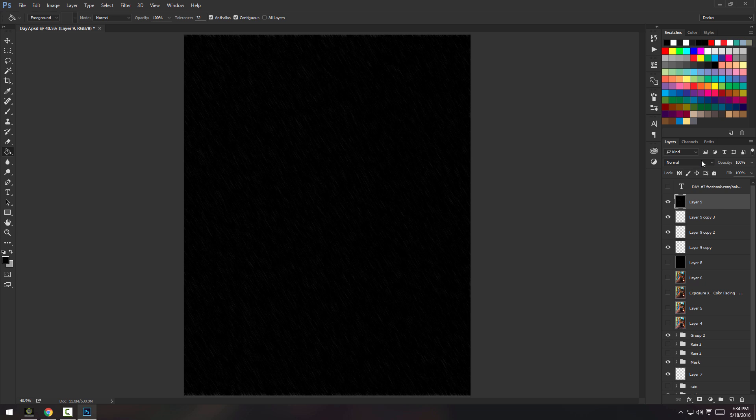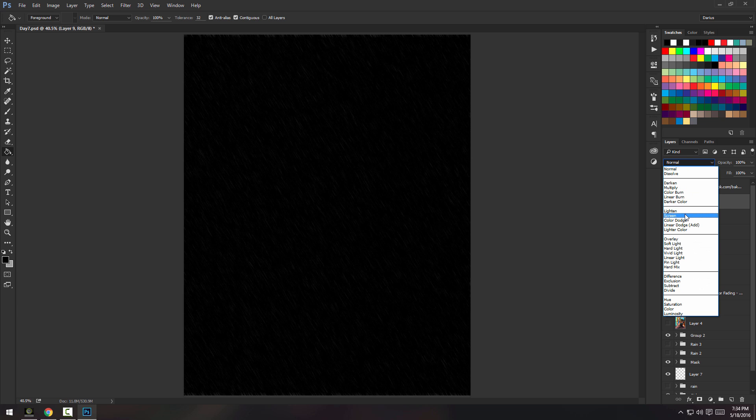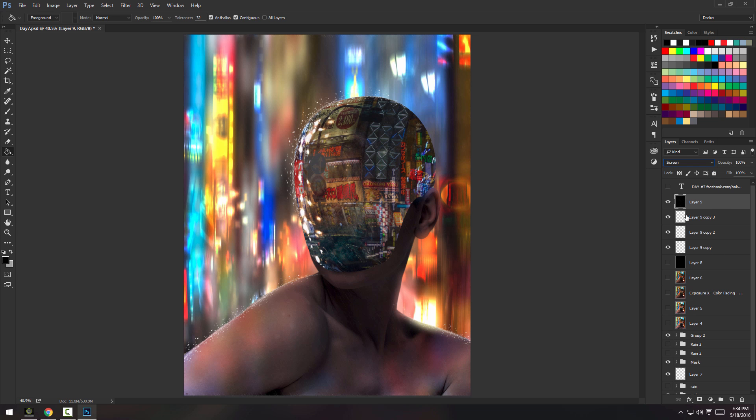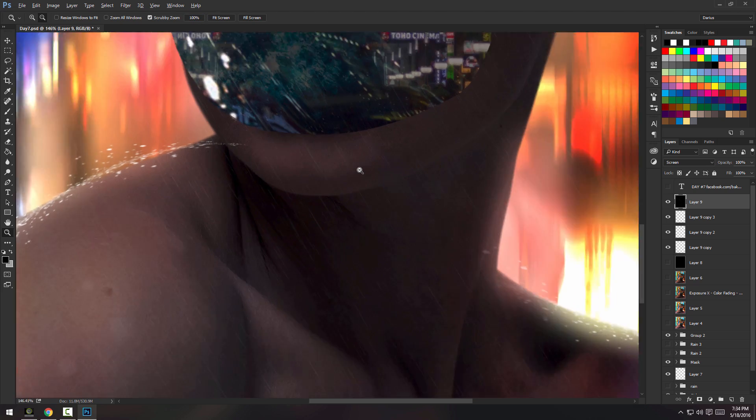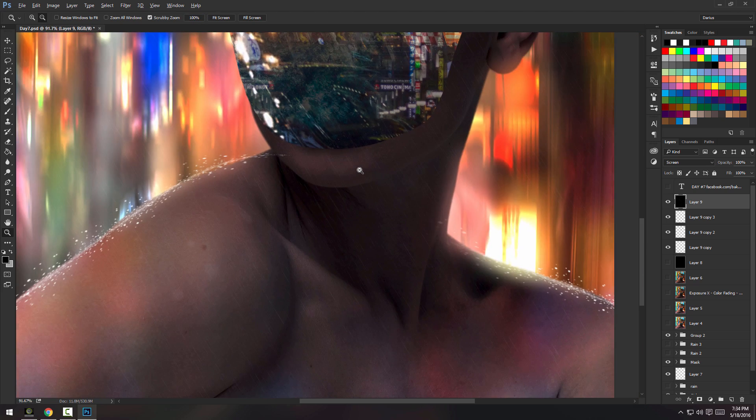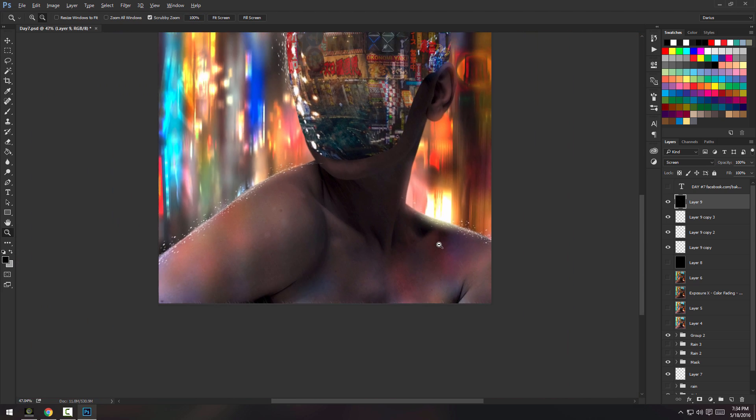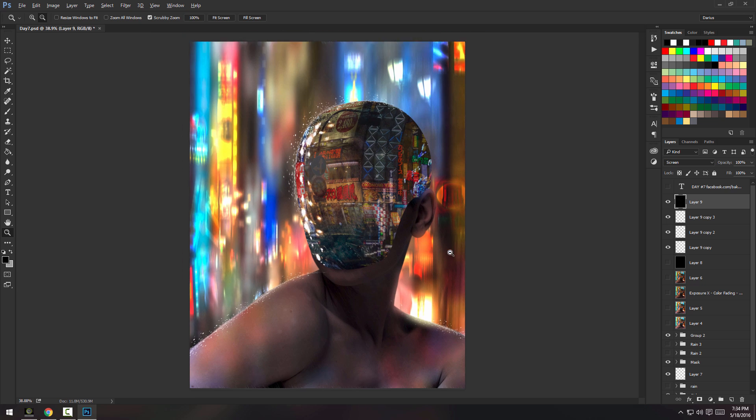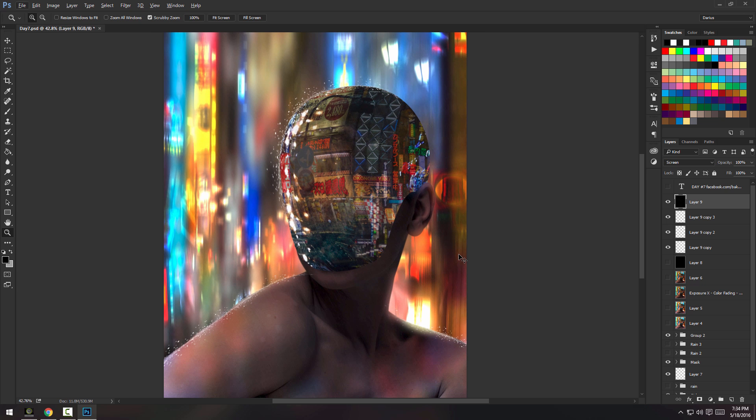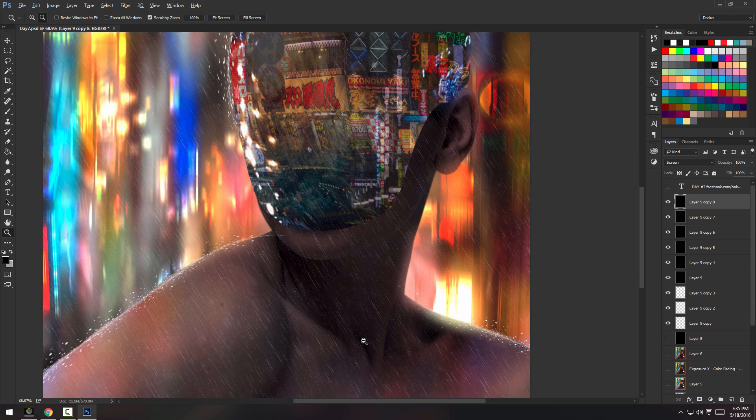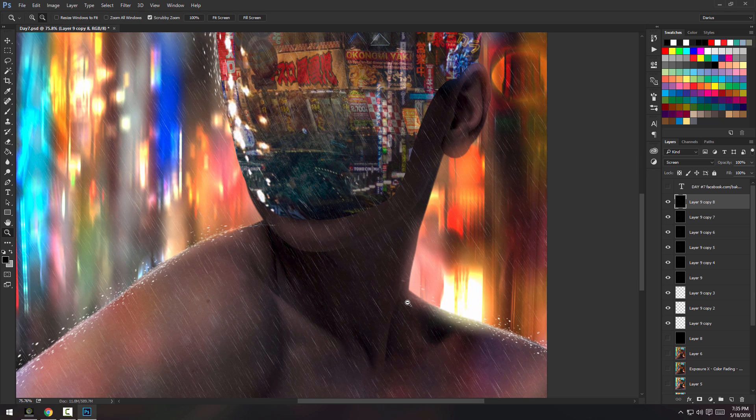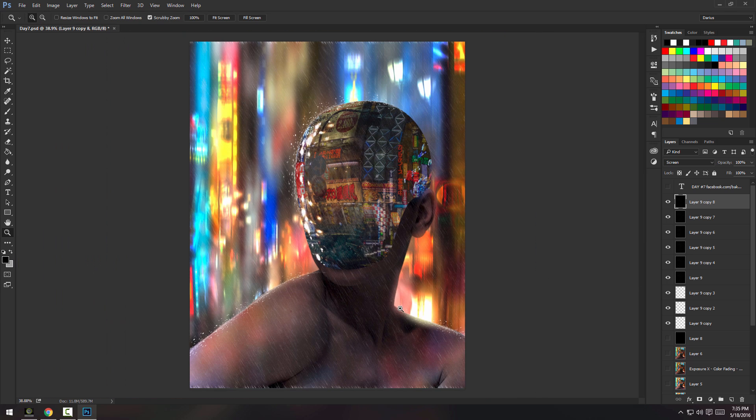Now, you're going to put this layer on screen mode. Now, if I zoom into the piece, you won't see much, like it's definitely there, but it's not much rain. So, what you're going to do is press Control J while having your layer with the rain selected a bunch of times, so it will duplicate it a bunch of times until you are satisfied with the intensity of the rain.